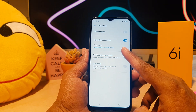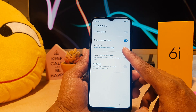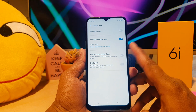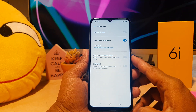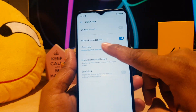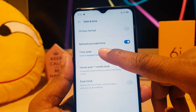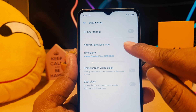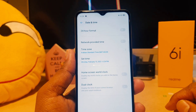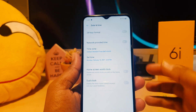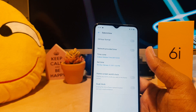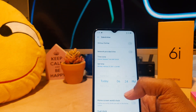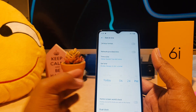But here you can see there is no option to customize or manually add date and time. The reason is there is something here called Network Provided Time. If you turn this off, immediately your phone gives you the option to set time manually.